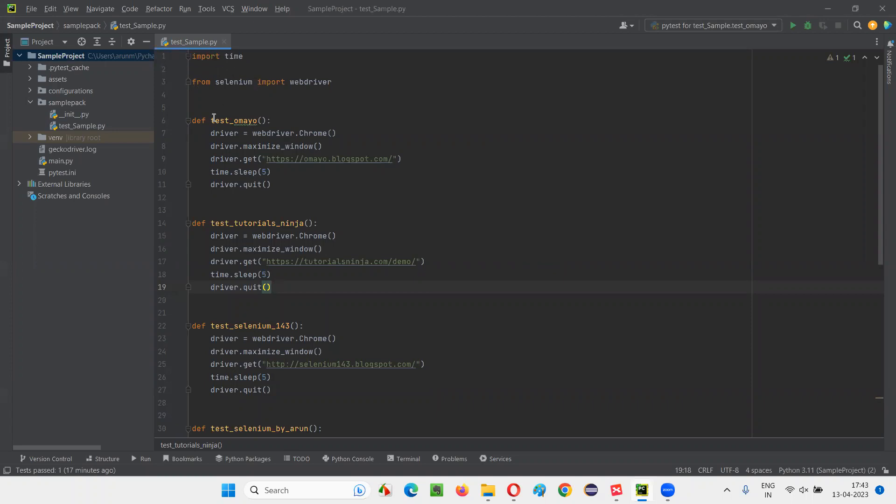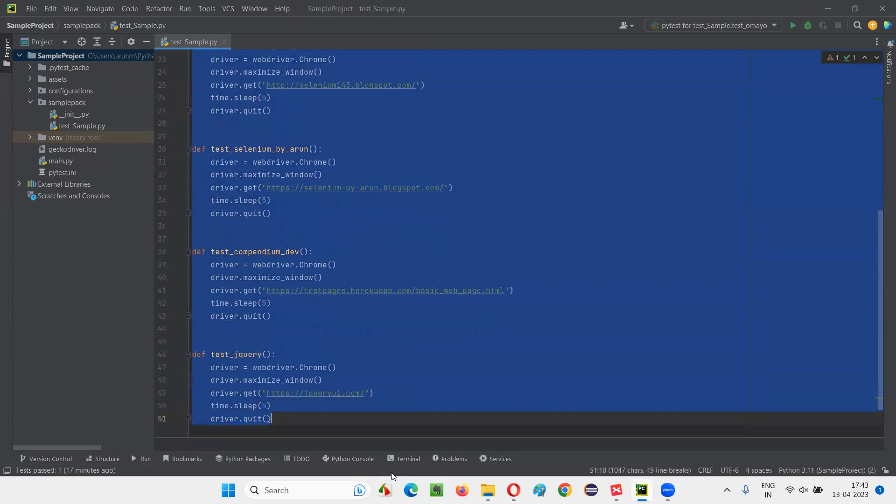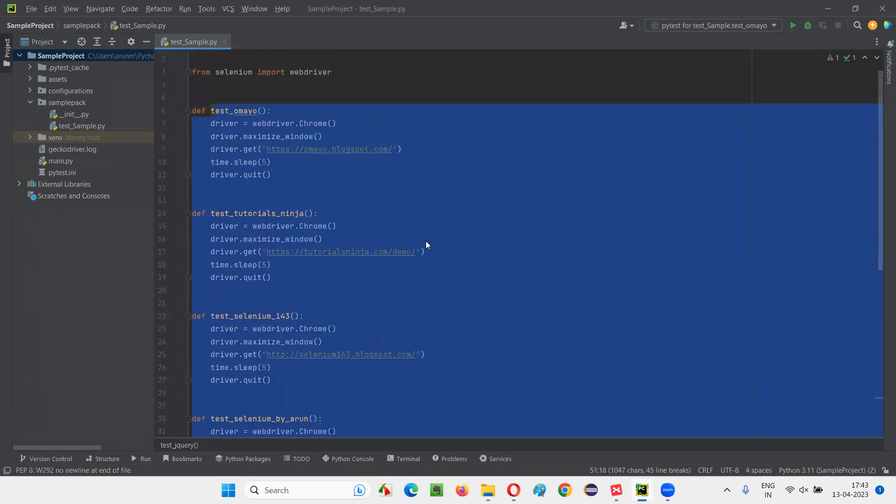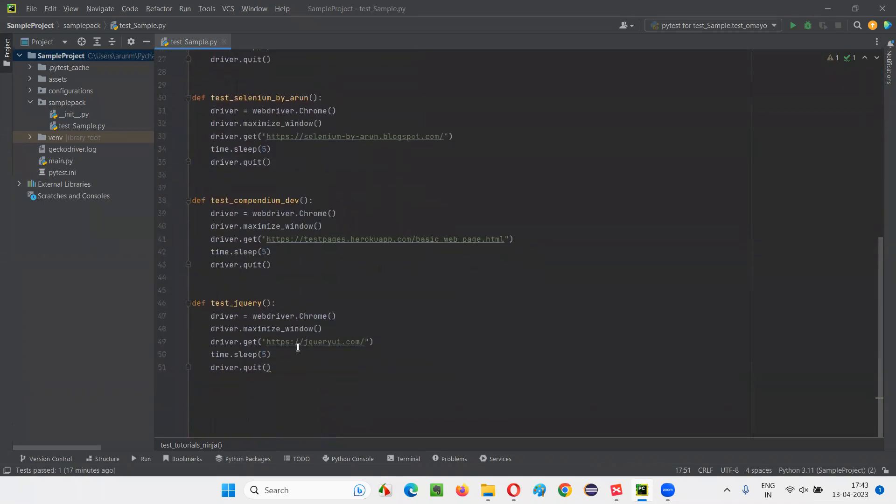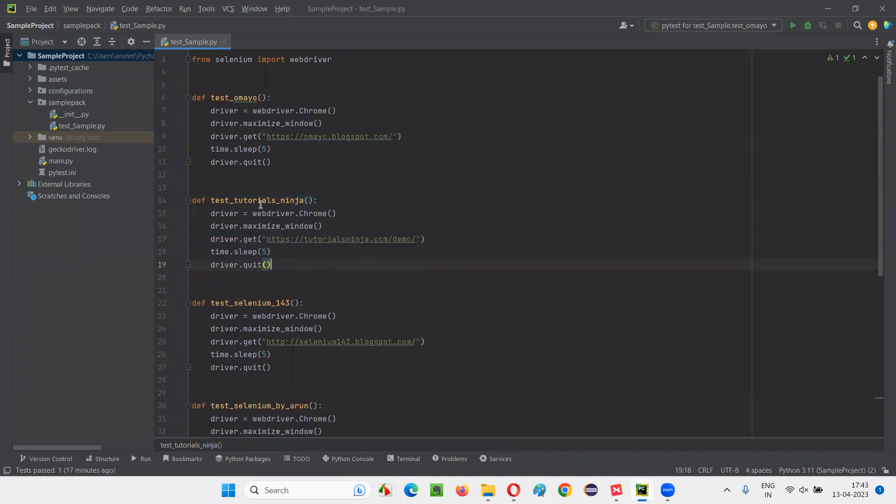This sample Python file has multiple test methods. You see, there are around six test methods. I don't want to run all these test methods together. Rather, I would like to run only one selective test method. Out of the six test methods, I would like to pick one of the test methods, let's say second test method.